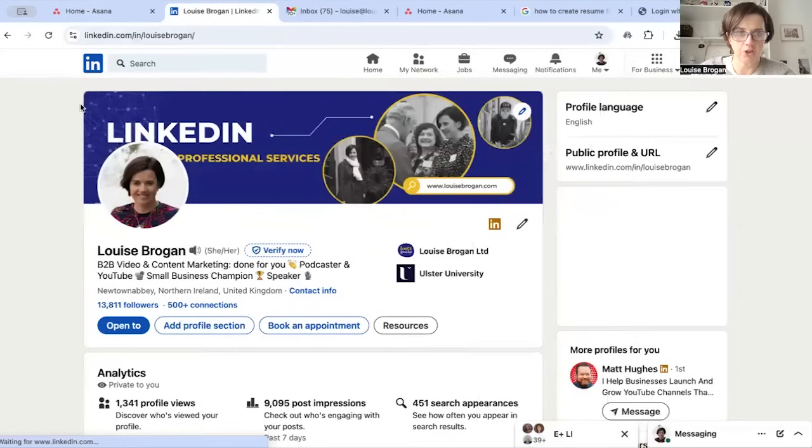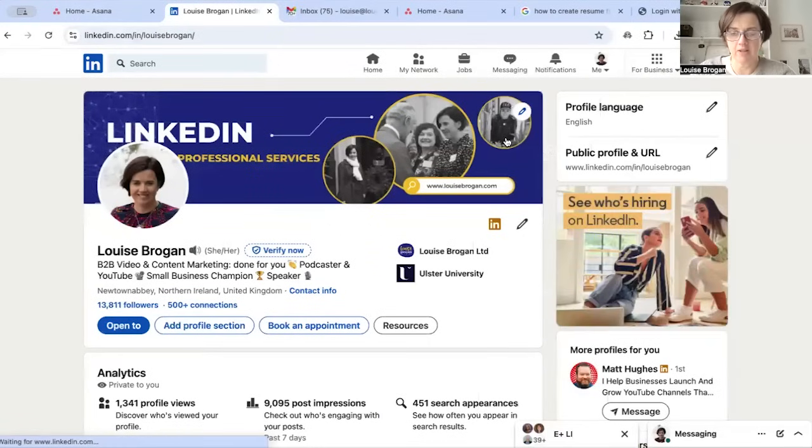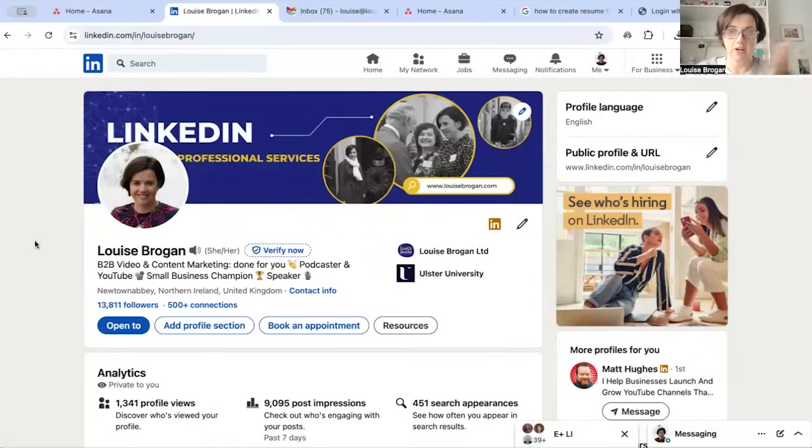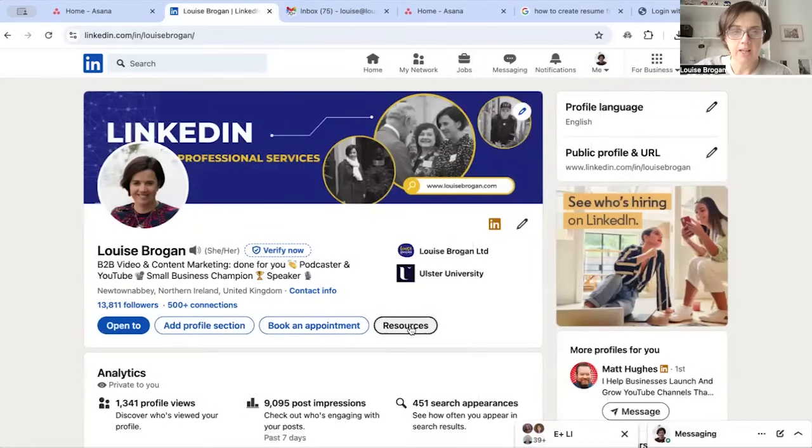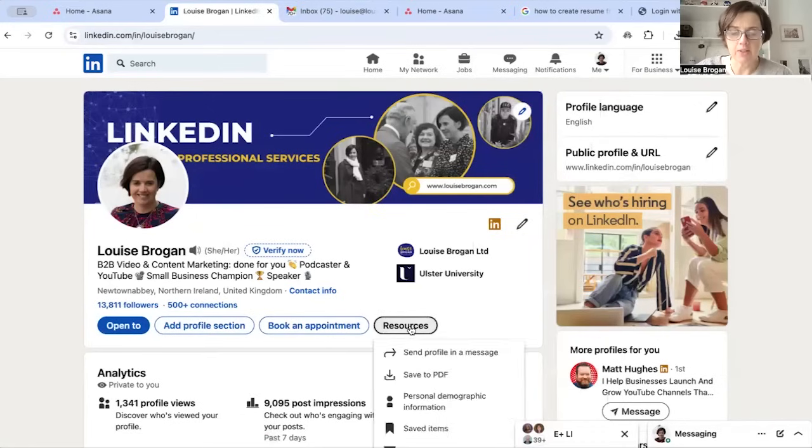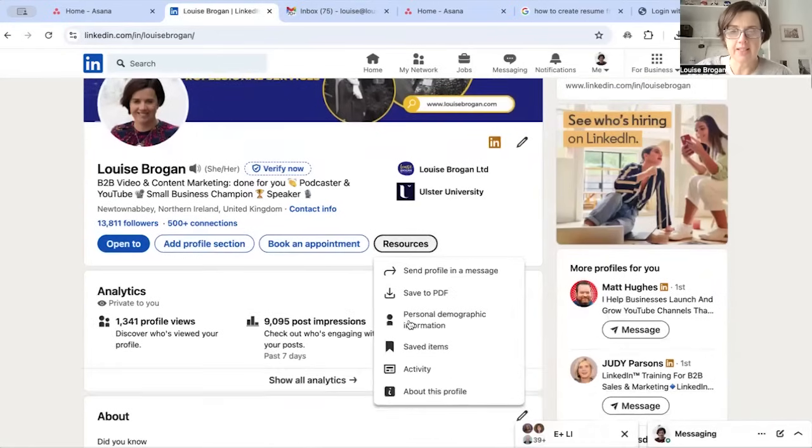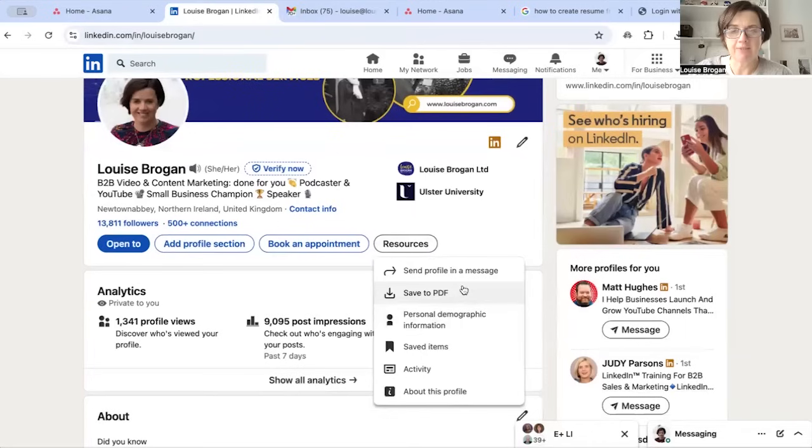This is what's called your introductory card. On your introductory card you will see a button that says resources. If you click on resources it says save to PDF, and that means your profile.